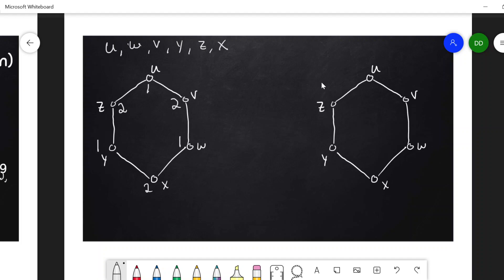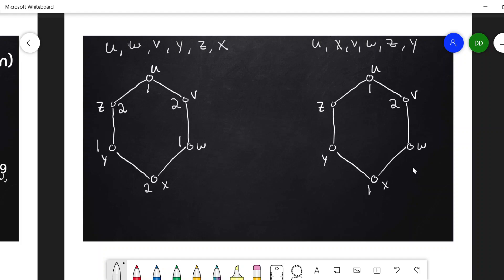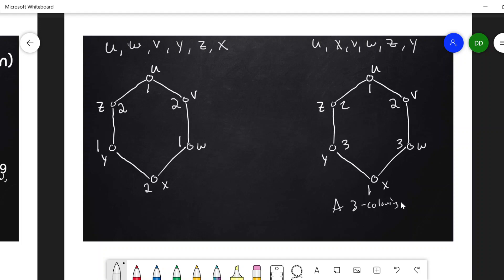What if I pick a different sequence? Say U, X, V, W, Z, Y. Let's run the algorithm again. U would be assigned color one. X would then be assigned color one. V would have to be assigned color two. W is now adjacent to both a one and a two, so it's assigned color three — that's the smallest color available. Z would get a two. And Y is now adjacent to a one and a two, so this would also be colored three. So here we get a three-coloring. And we know that χ(G) here is two, so this is not the chromatic number of the graph, but it certainly is at least the chromatic number.